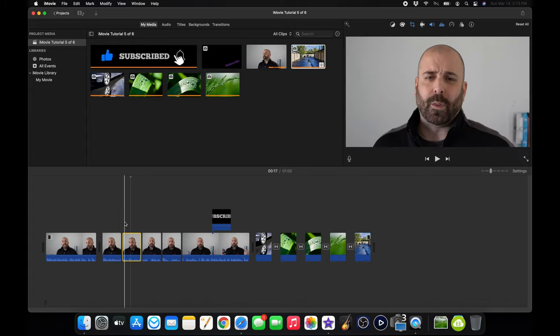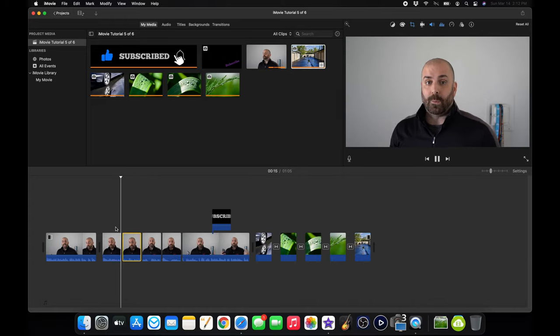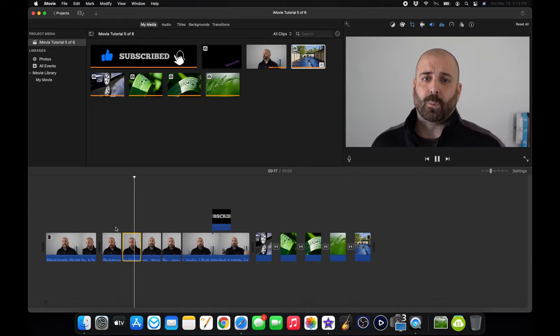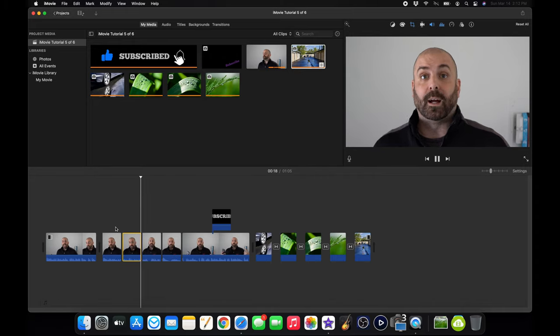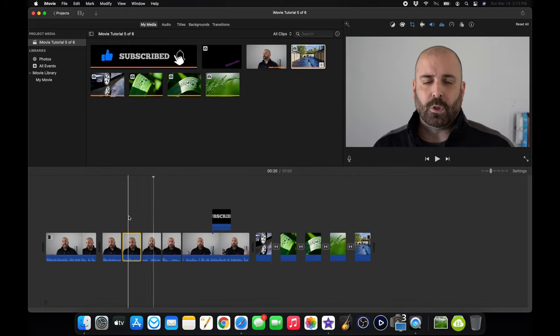Zoomed in. Go back to my timeline. We'll play the clip before. Bang. Zoom in. Now I'm talking. Bang. Zoom back out. And that's how easy it is to zoom in on your face.